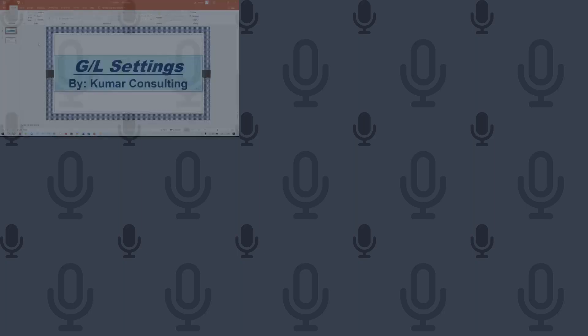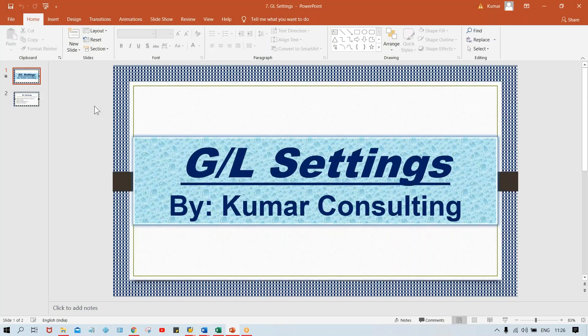This conference will now be recorded. Hello guys, welcome back. So in this session, once again in a GL setting itself, we'll see some more things. In a GL setting, what we have done — we have done the configuration part and even we have created some GL accounts. So now we'll see the field controls.